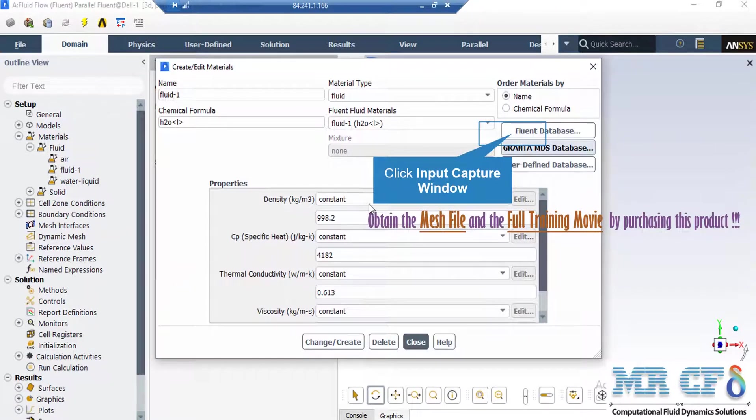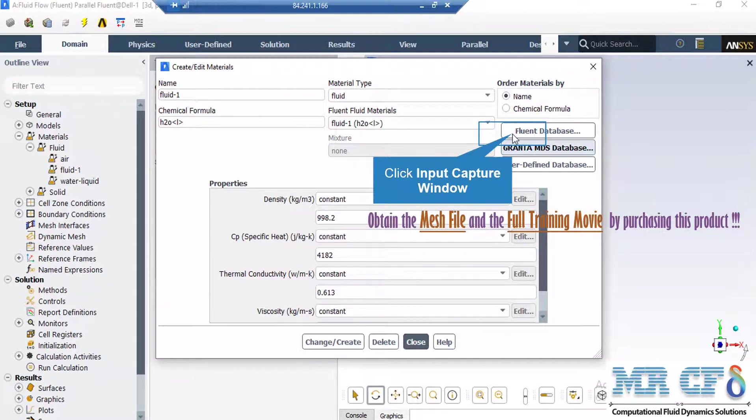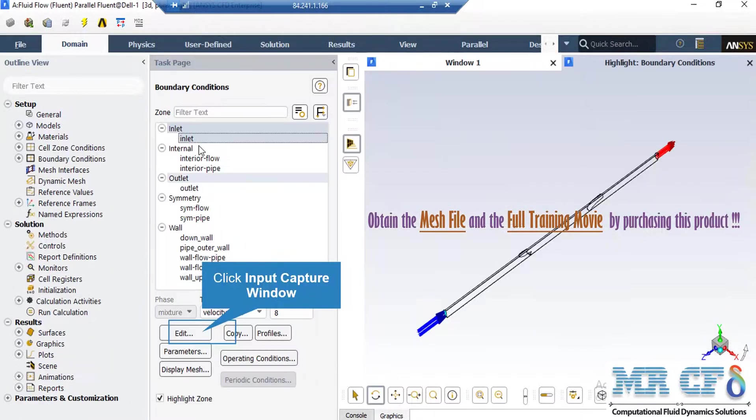After doing that, in the appeared window, you either can define a new material by defining its properties yourself, or you can click on Fluent Database button and then select from the available list of materials in the software.